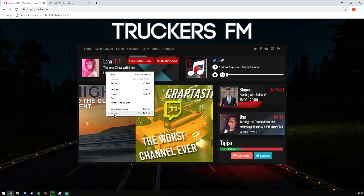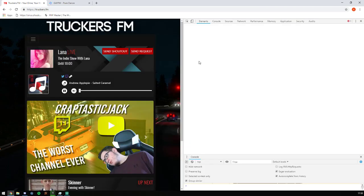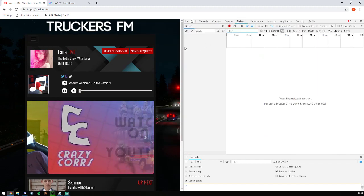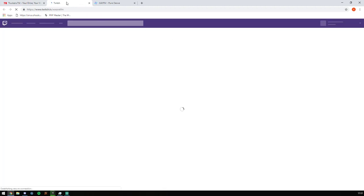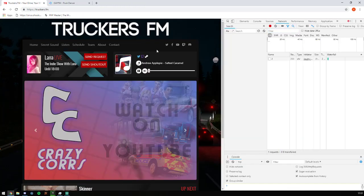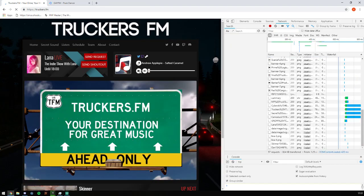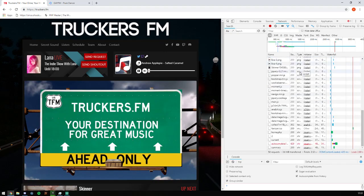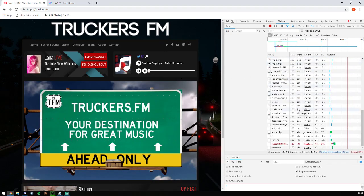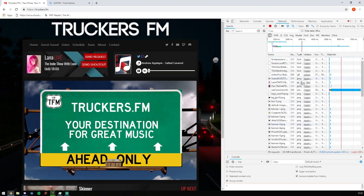So what we're going to do, we're going to right click inspect element here, you can also do control shift and I. Once that's been brought up you can go to your network, just refresh the page, and then go ahead press play.